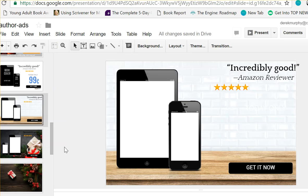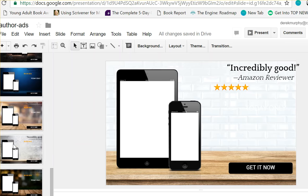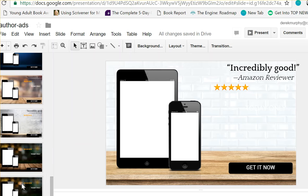Hi, this is Derek Murphy from Creativity.com. I made this thing in Google Slides that you can use to make 3D graphics for your book promotion.